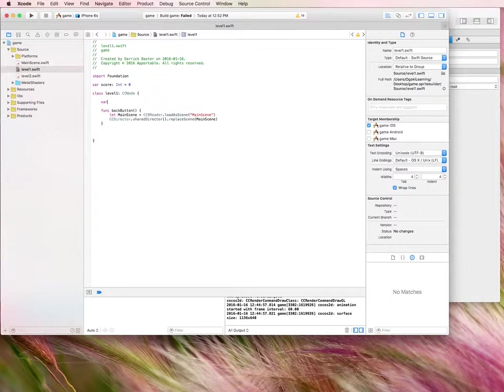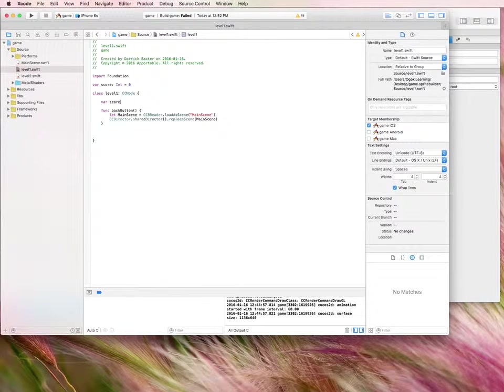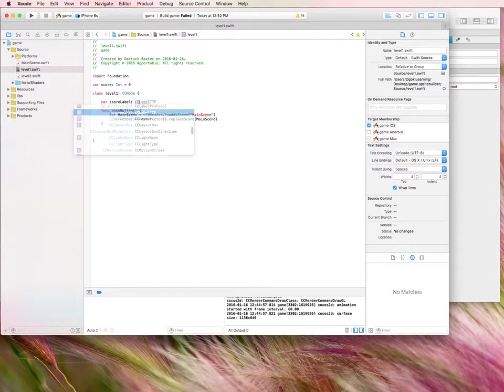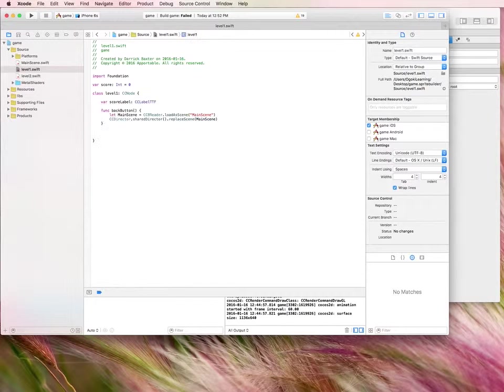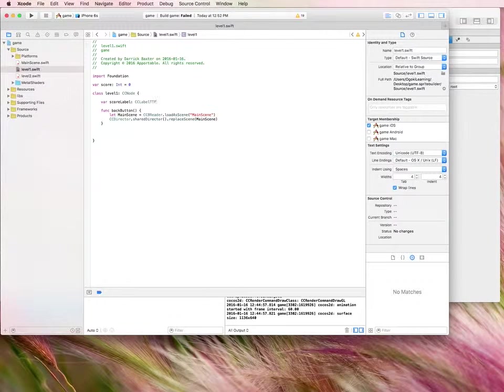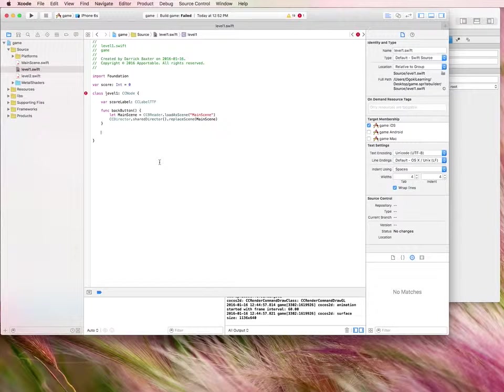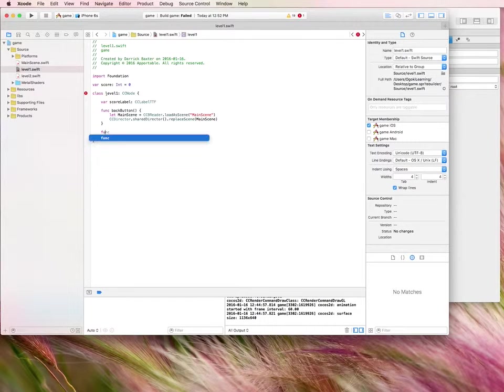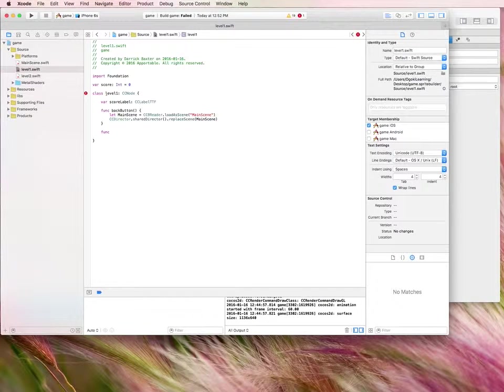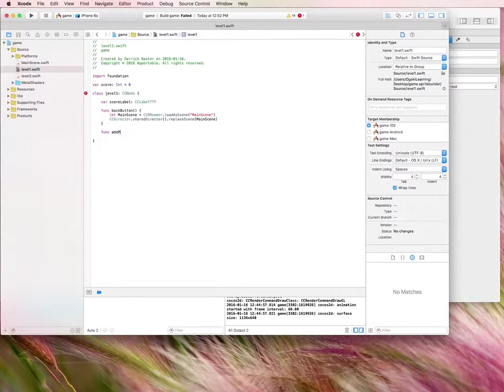So we're going to create another variable inside our class that is the score label. And we're just going to identify that as a cclabel.ttf. Now the third thing that we want to do, of course, is create a function. Much like our back button function here, it's going to add a point to our score.